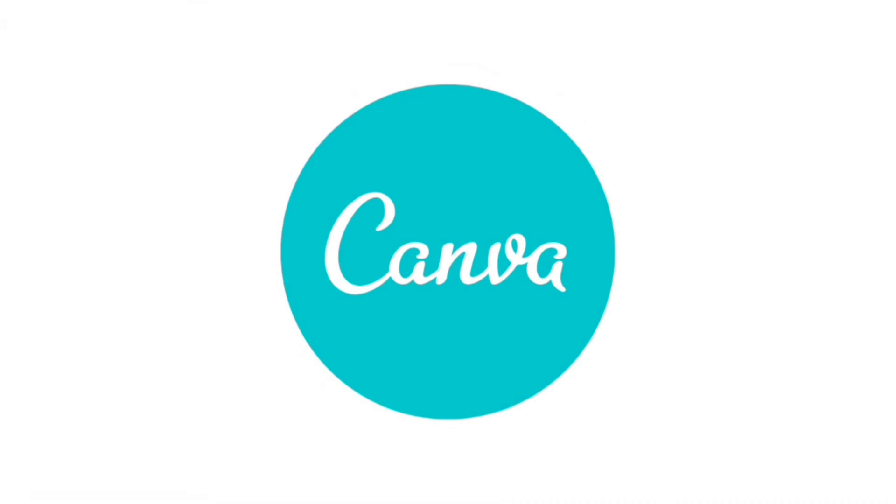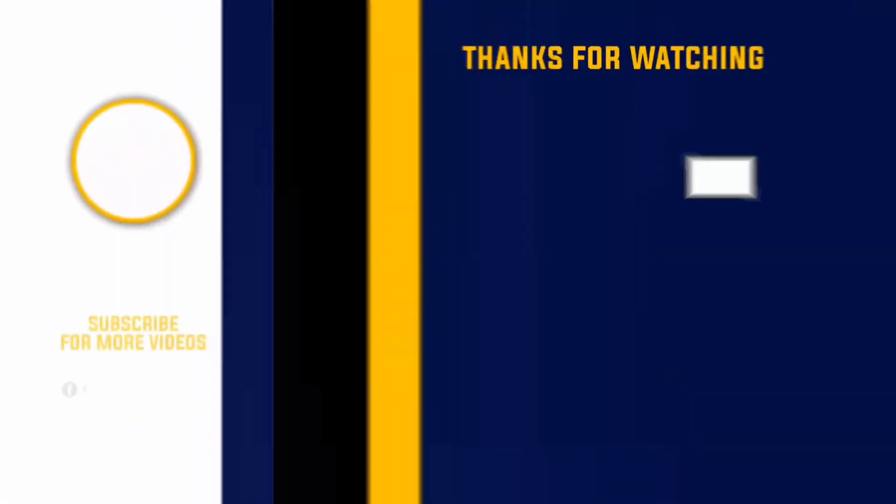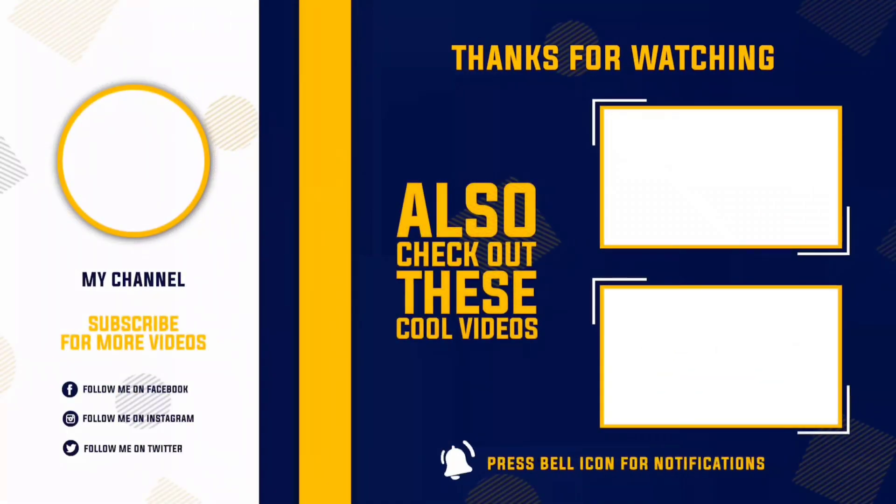Likewise, you can edit or design anything with Canva for free. If you like this video, don't forget to subscribe to Digital2Design. Finally, love you guys. Thanks for watching.